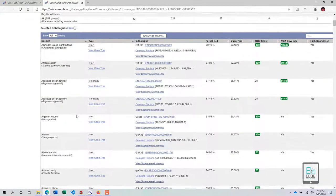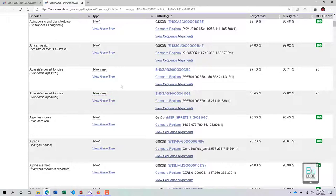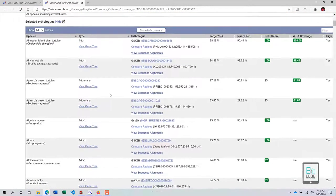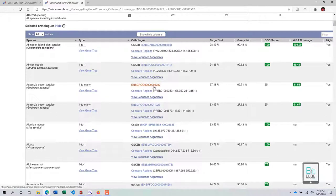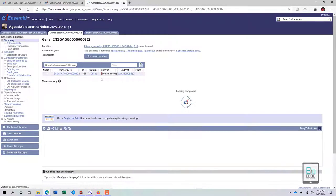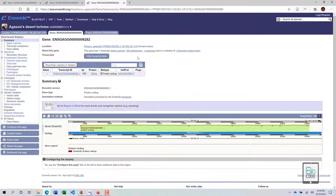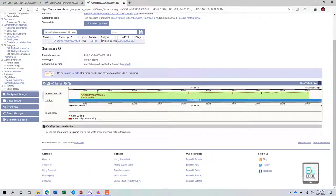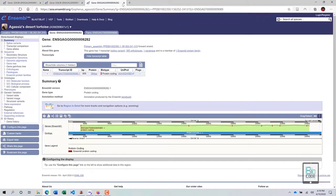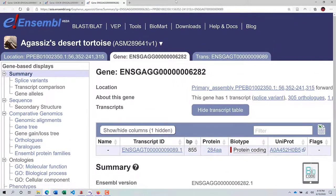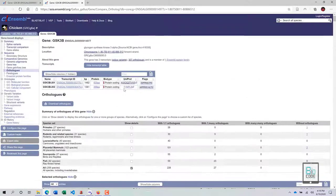Let's find some many-to-many orthologs. These are species that have many copies of GSK3b. Clicking on such a species takes you to a page showing how many paralogs are present. For example, the desert tortoise has one paralog of this particular gene.